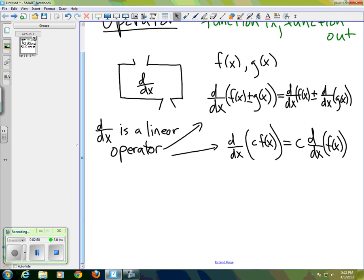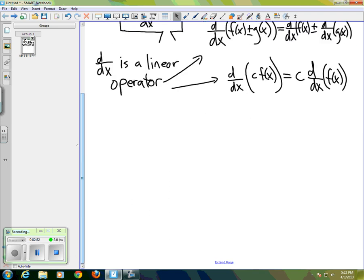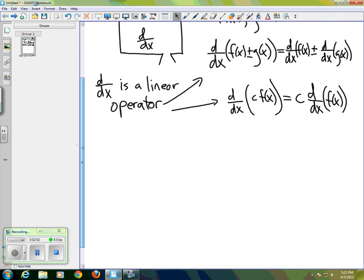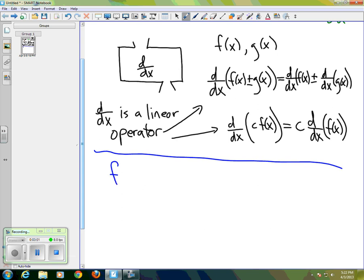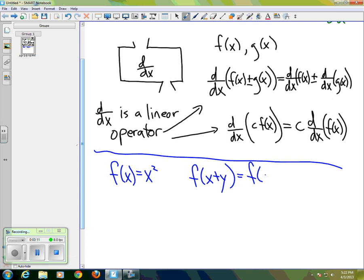It turns out these properties are not at all unusual for operators, but they're extremely unusual for functions. For instance, if we look at the function f(x) = x² and ask ourselves: is f(x + y) equal to f(x) + f(y)?